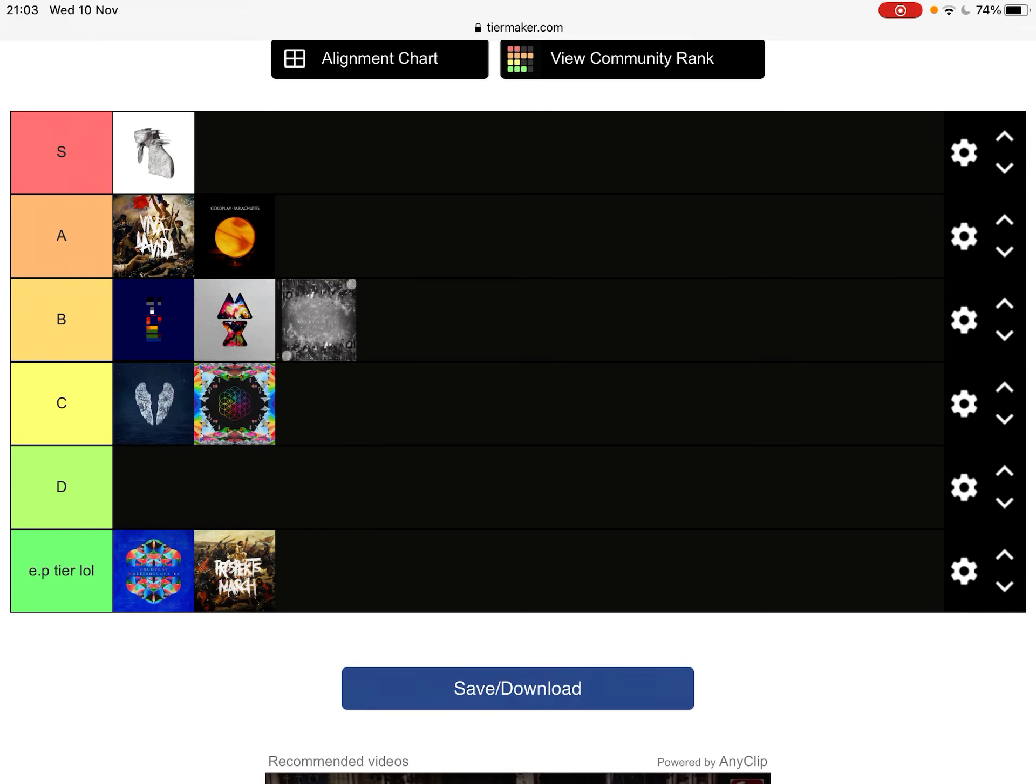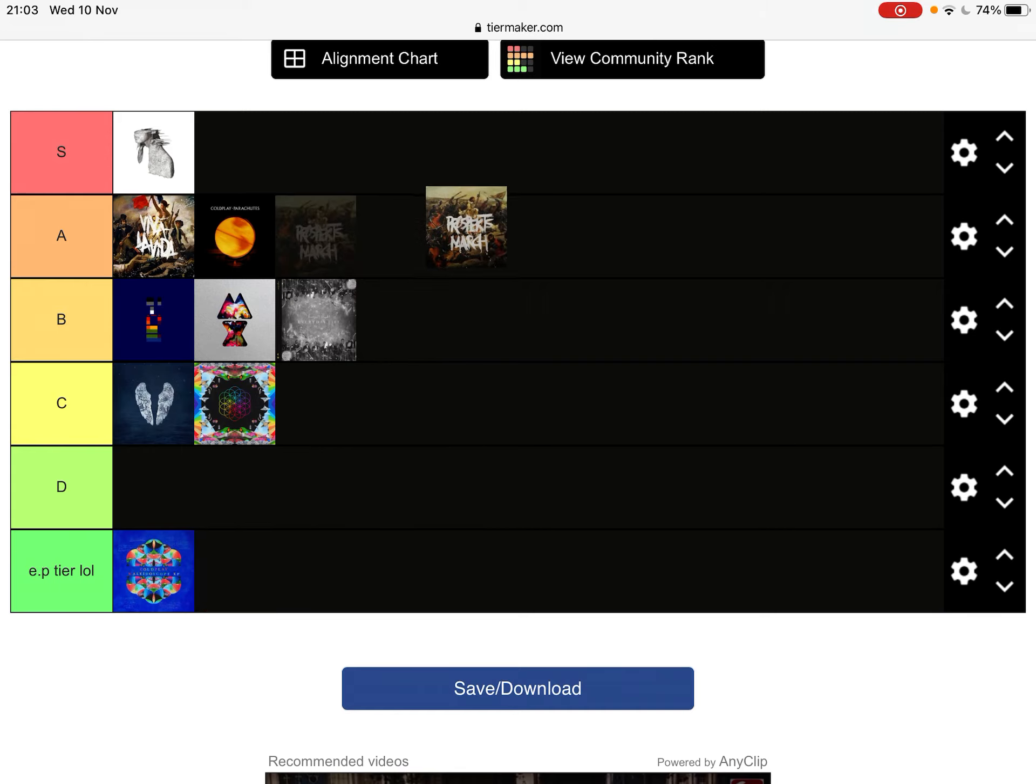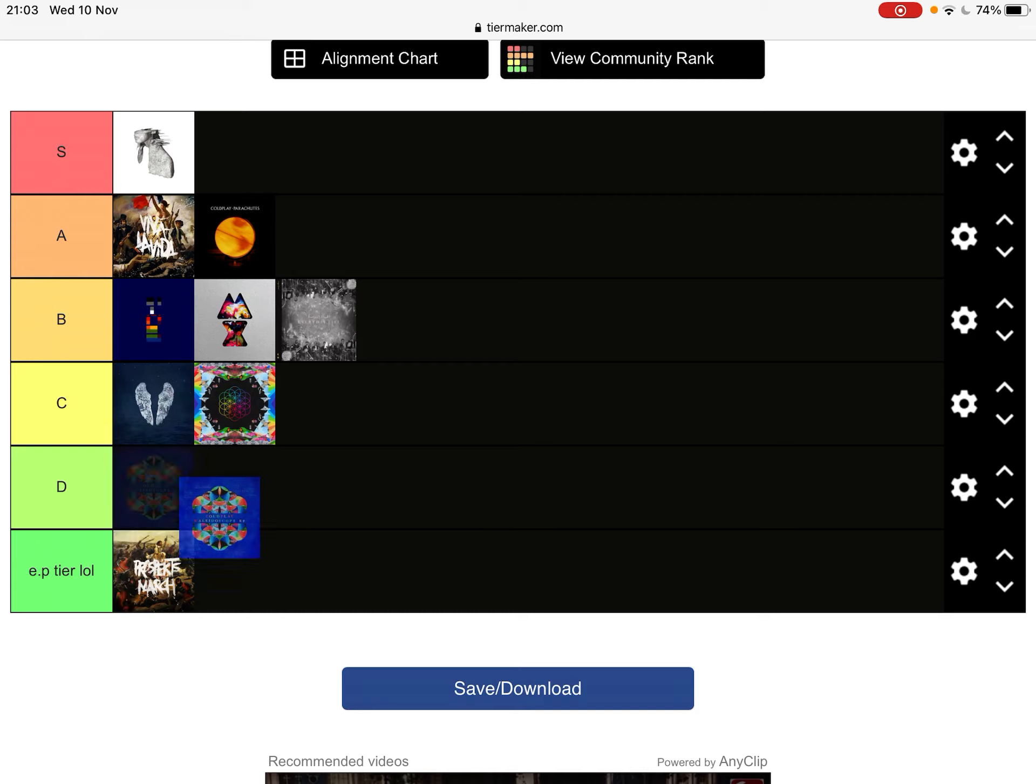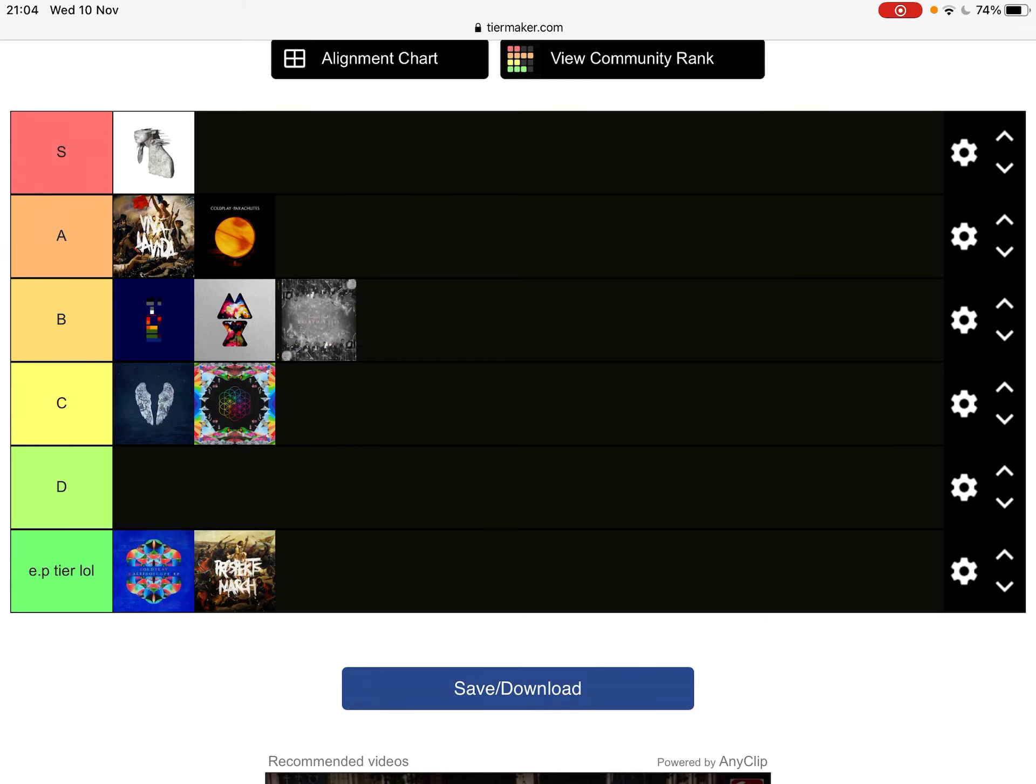Yeah, there we go. And then you two are friggin' EPs. Although you'd probably be somewhere up there. And then you, probably around that area somewhere. I don't know. I don't really do EPs, to be honest with you.